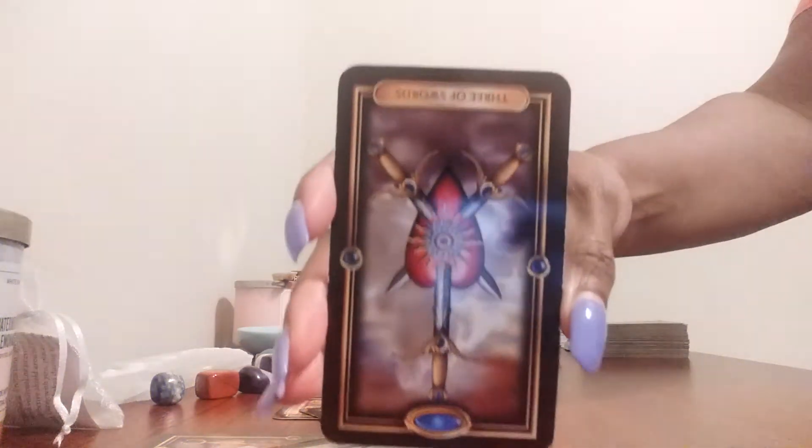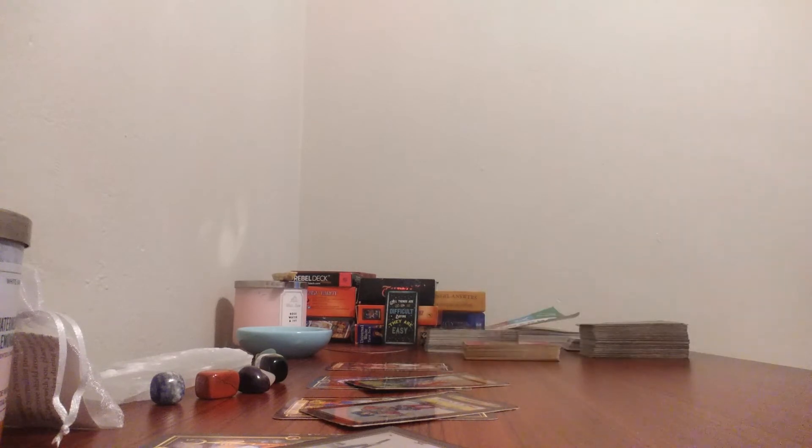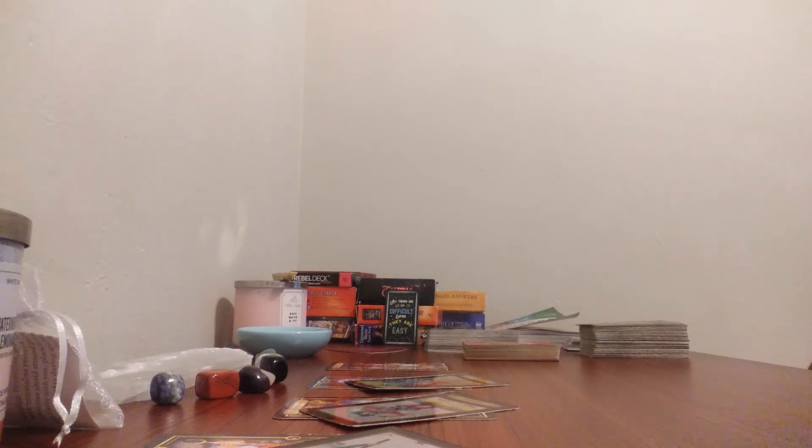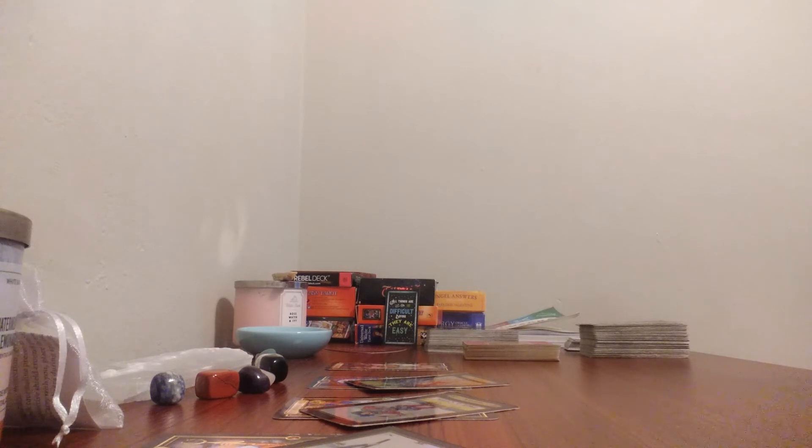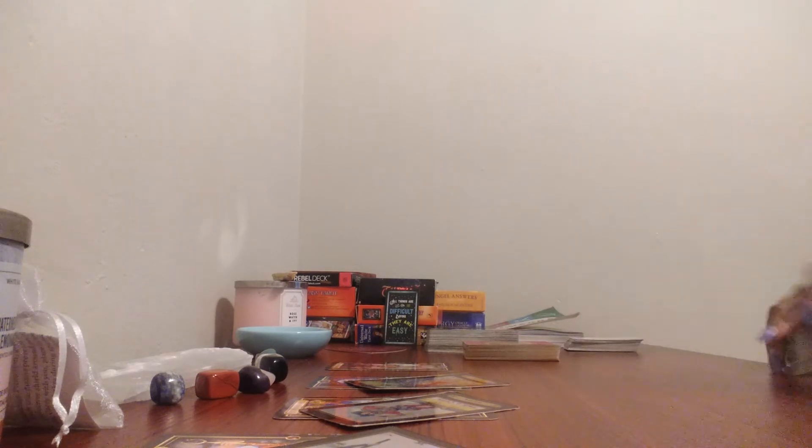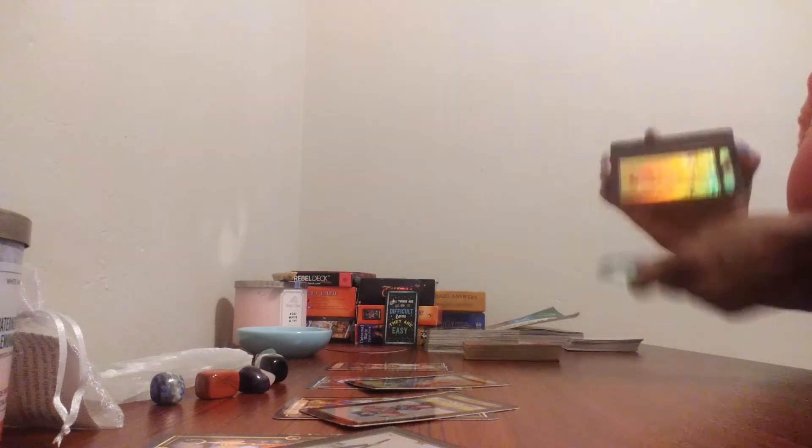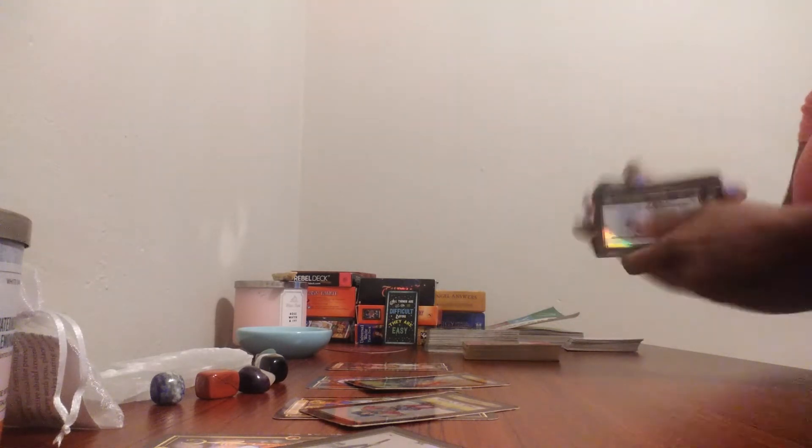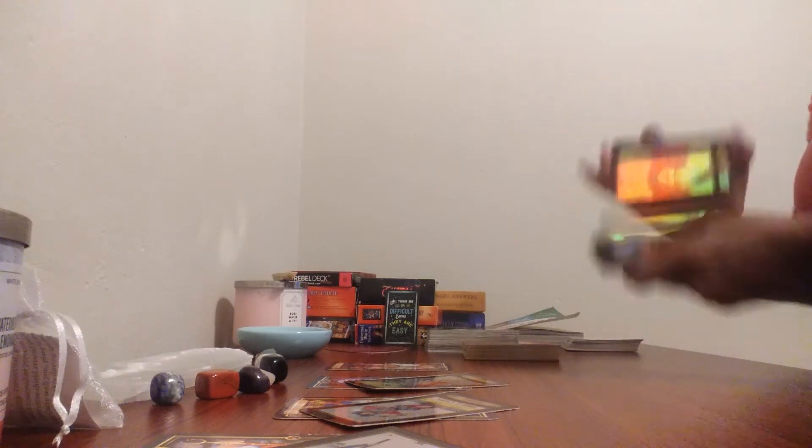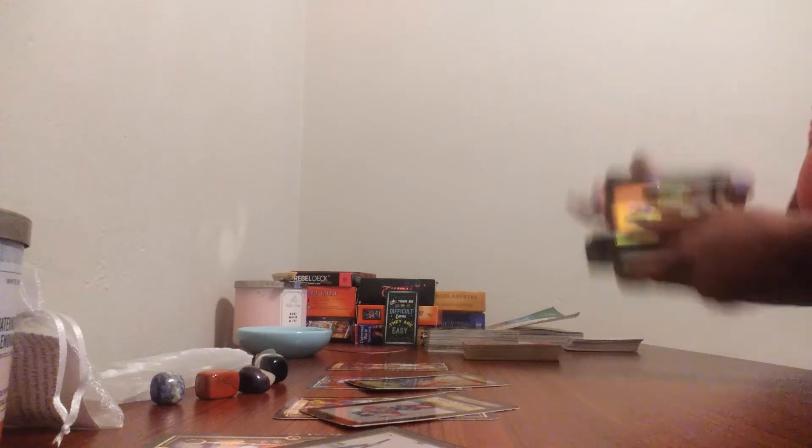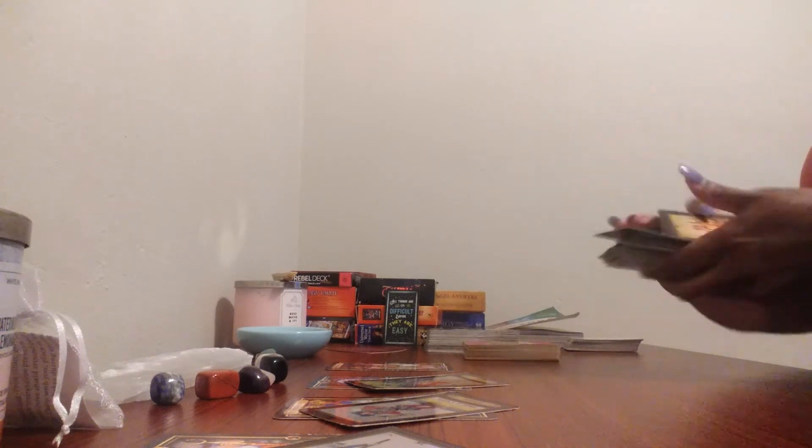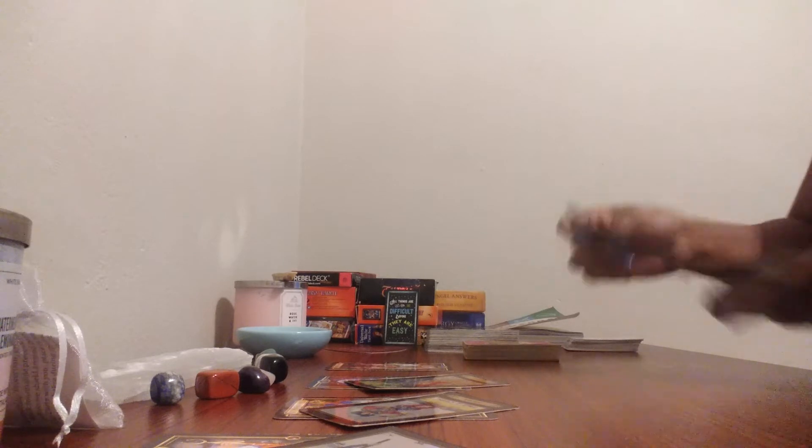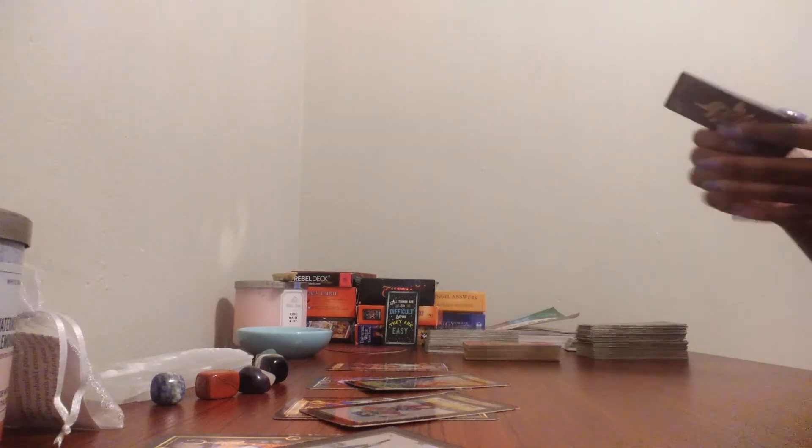But with the Three of Swords in reverse, you have gotten over this broken heart. Aquarius, this is air energy. I mean, it was a third party. Someone either let the third party go, or you have healed from this broken heart. Clarify the Three of Swords in reverse. And I'm sorry if I just said Aquarius, but this is most definitely Aries reading.